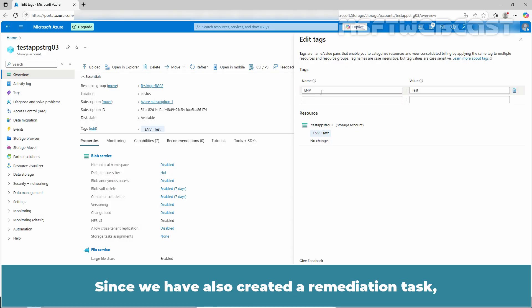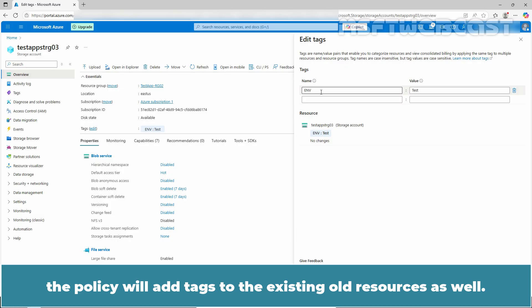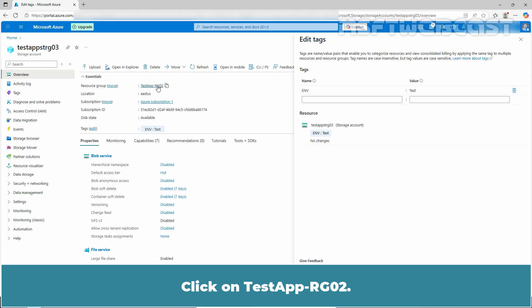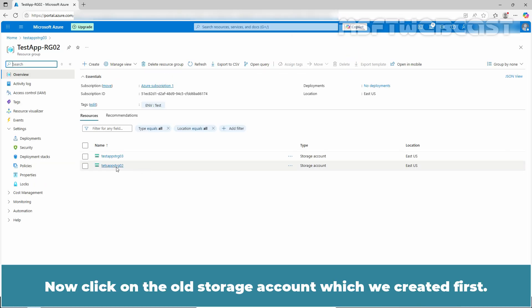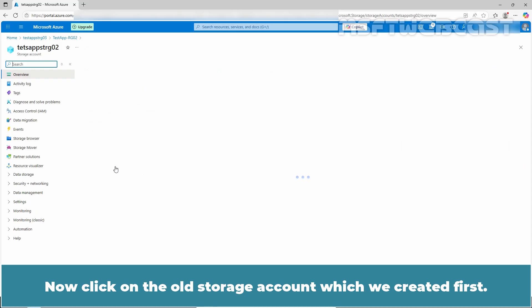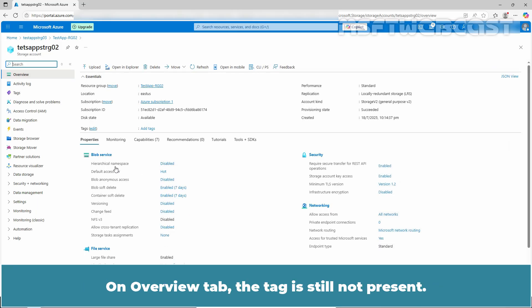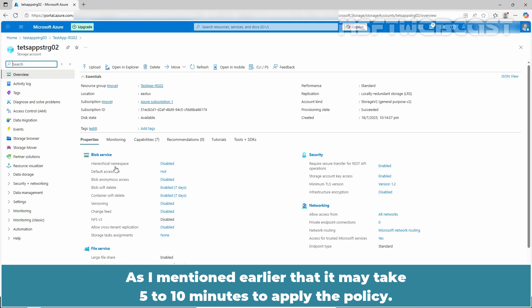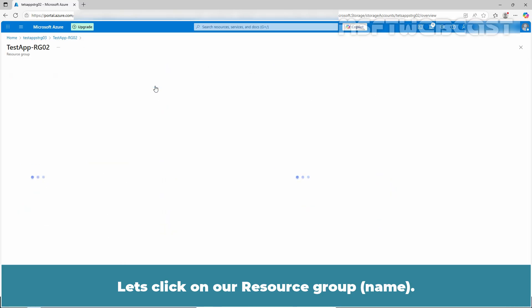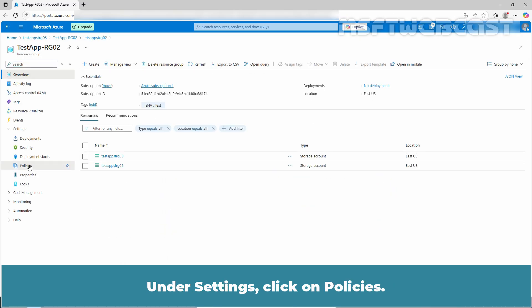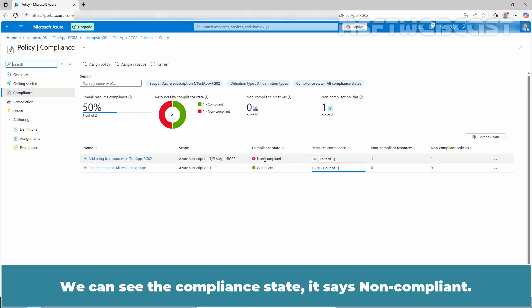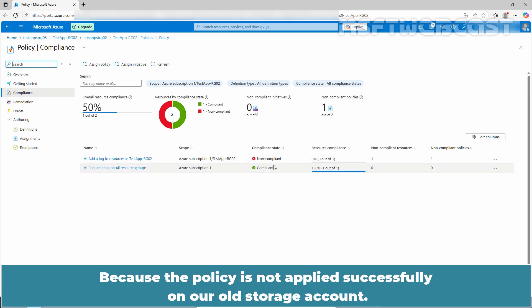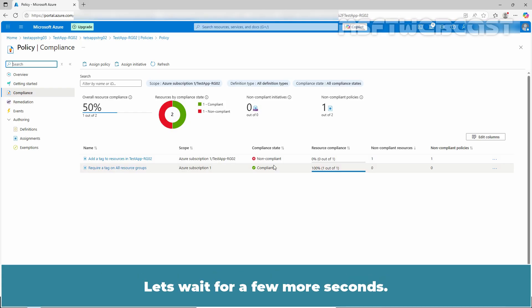Since we have also created a remediation task, the policy will add tags to existing old resources as well. Click on testapp-rg02 and then click on the old storage account which we created first. On the overview tab, the tag is still not present. As mentioned earlier, it may take 5-10 minutes to apply the policy. Let's click on our resource group, then under settings click on policies. We can see the compliance state — it says non-compliant, because the policy has not yet been applied to the old storage account.